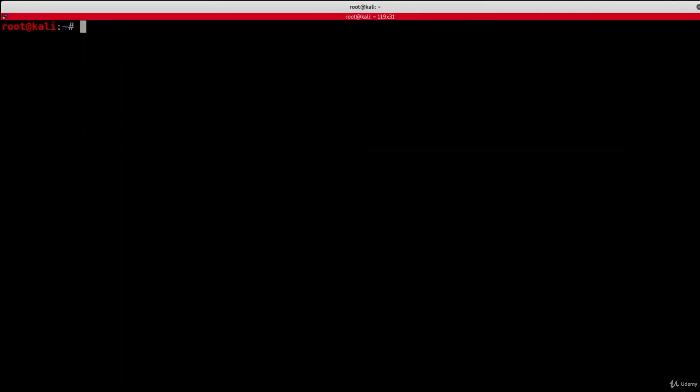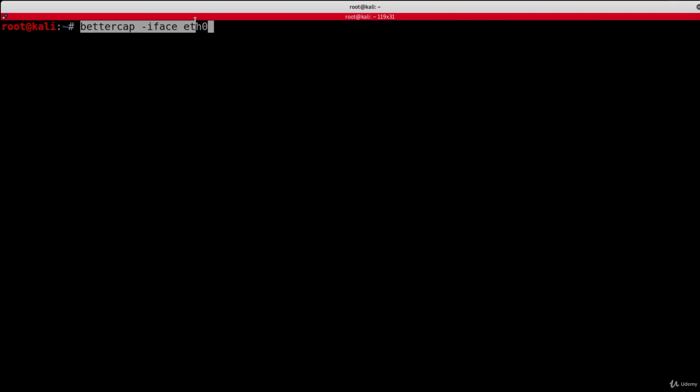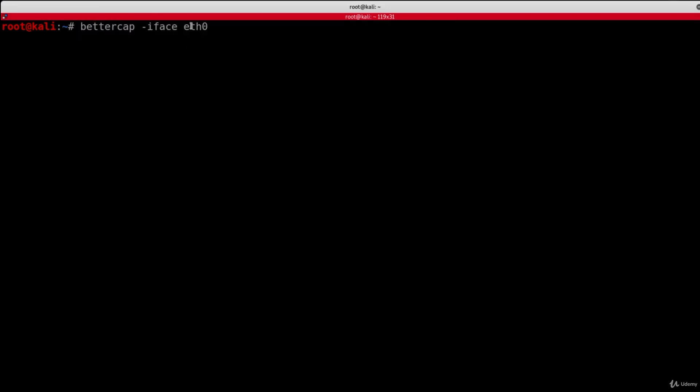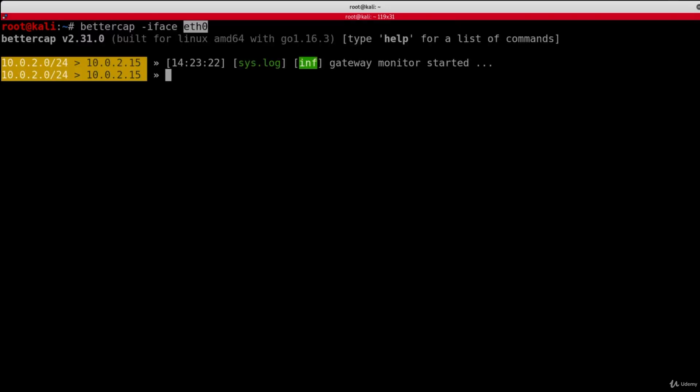So I'm going to start BetterCap by typing bettercap. And I'm going to do dash iface to select my interface, which is eth0. And I'm not going to specify a caplet this time because I simply just want to start BetterCap on the interface that is connected to the target network. So we're going to hit enter and that will run with no issues as usual.